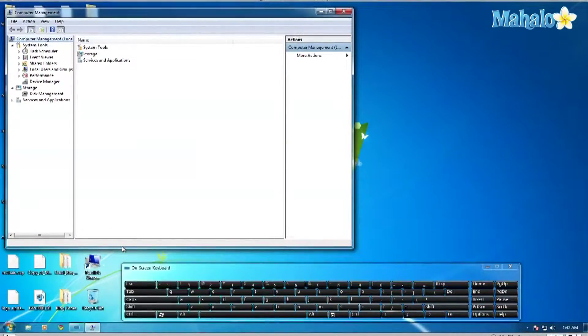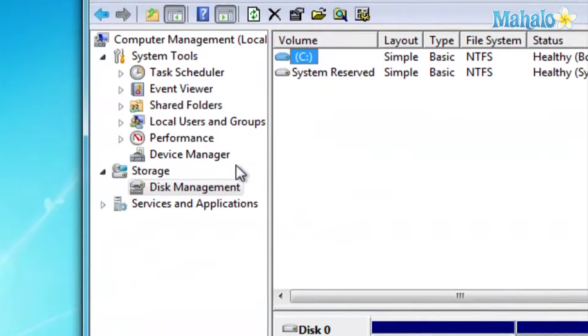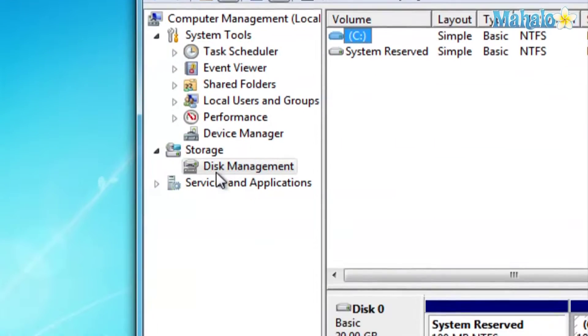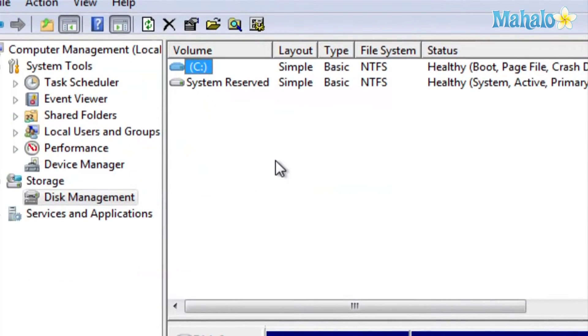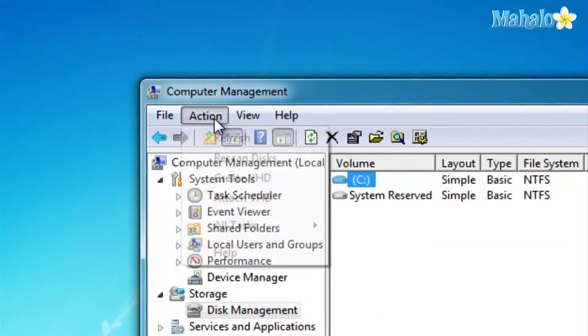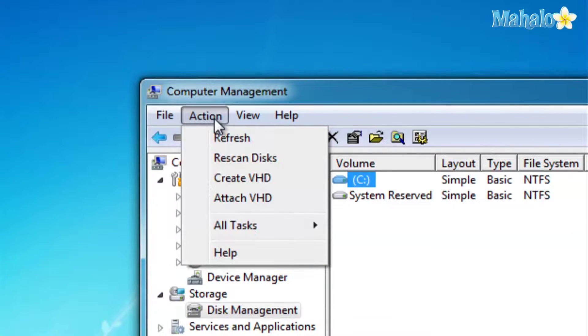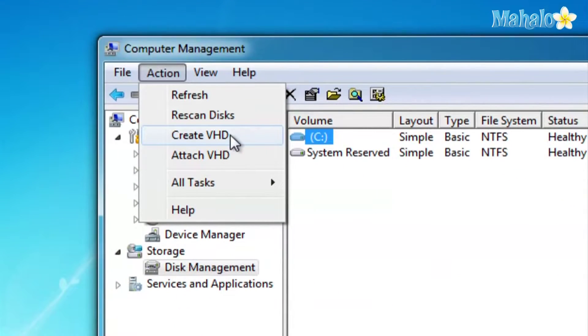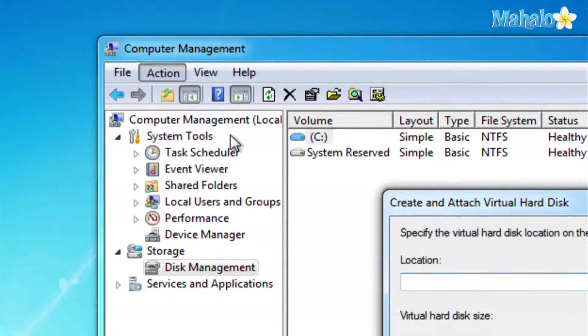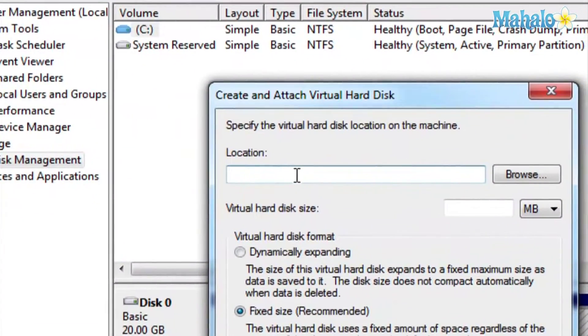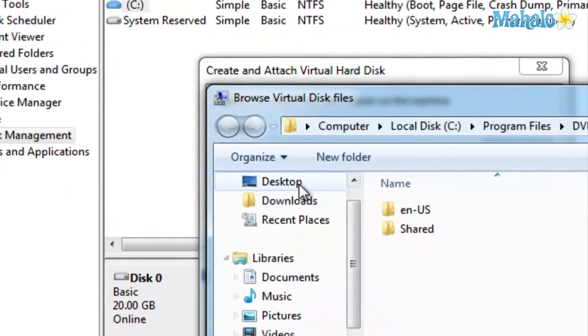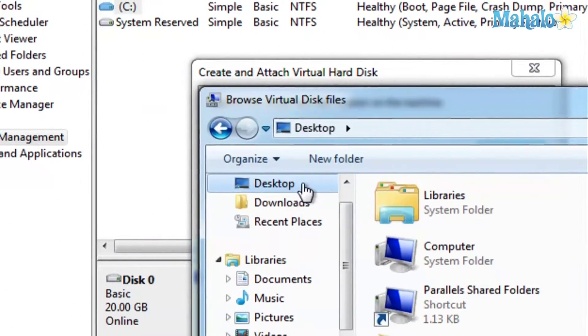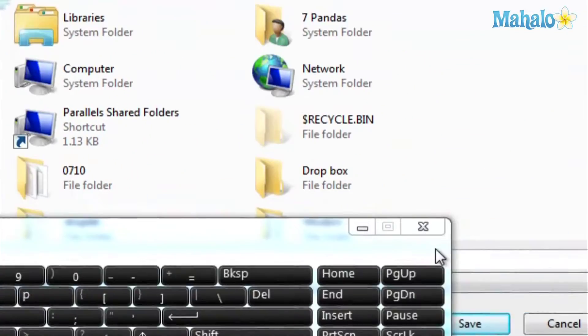And you right click Create Virtual Hard Disk. You select where you want it to save. I'll just do desktop for now. And then I'll name it Test. Save.